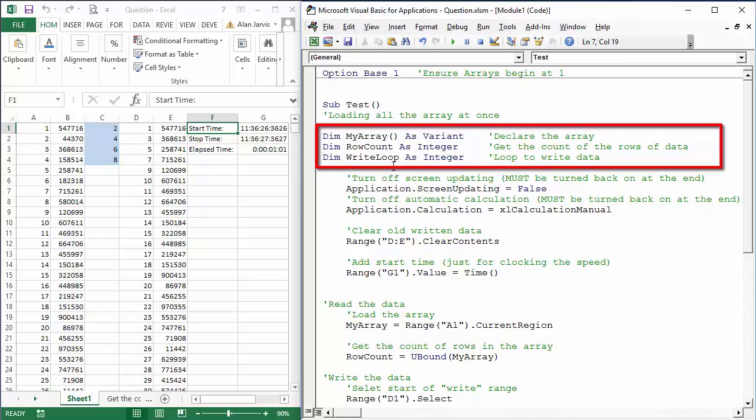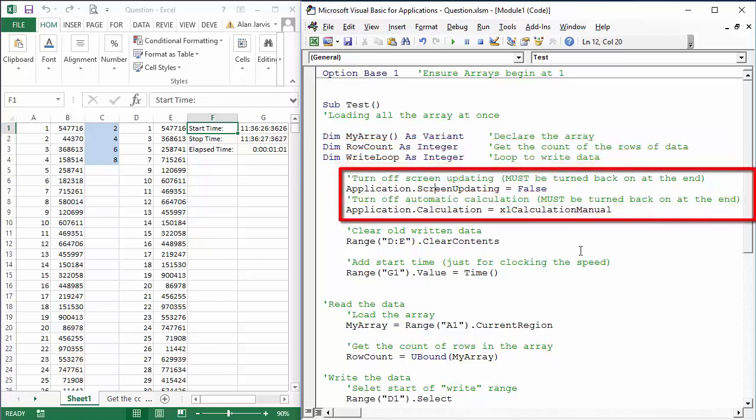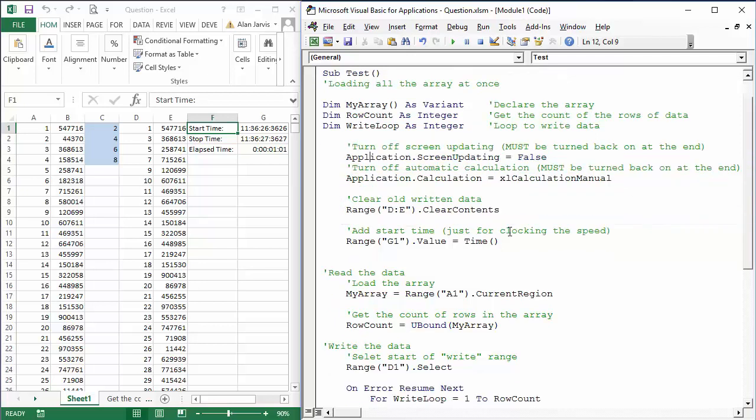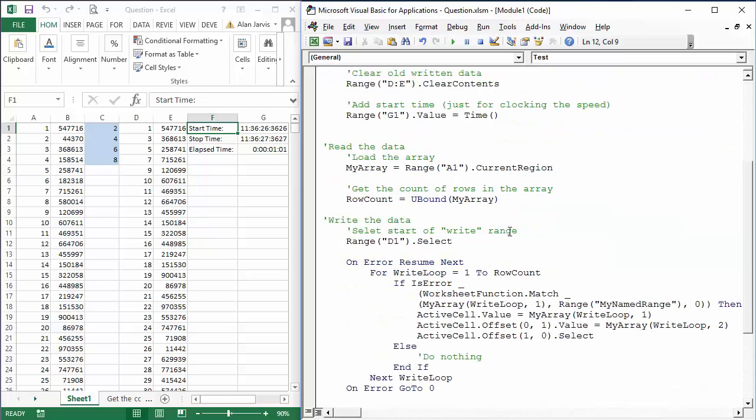And as I say, it runs through in one second anyway. And then we have a write loop for a loop that we're going to use to write the data. Now here I have turned the application screen updating off. Obviously I've tested the code before I did this. And then to make it even faster, I have turned off Excel's built-in automatic calculations. It is critical you turn this back on at the very end of the code. So at the beginning, application.ScreenUpdating equals false. Turn that off. Application.Calculation Excel calculation manual—that stops Excel doing any calculations.